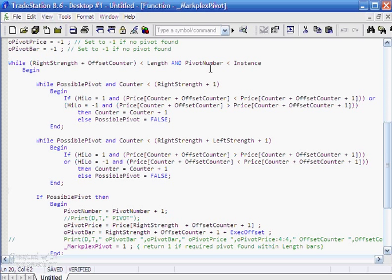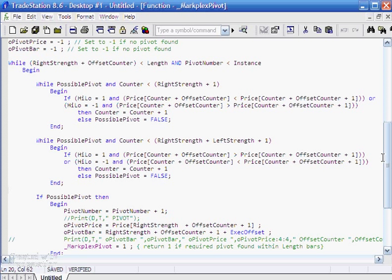If however we're looking for the second instance, then we would find the first one, the pivot number would be equal to one. Then we just go through this again to find the next pivot until we get to an instance of two, or rather I should say until the pivot number equals the instance number, which is an input, which equals two.